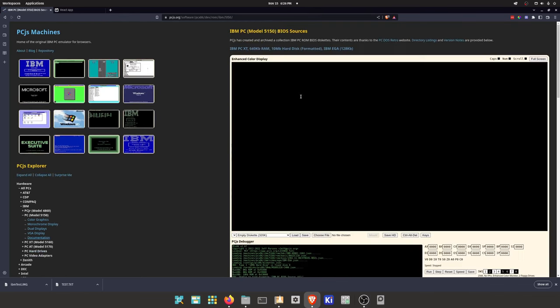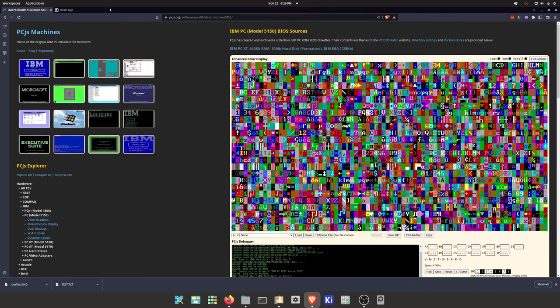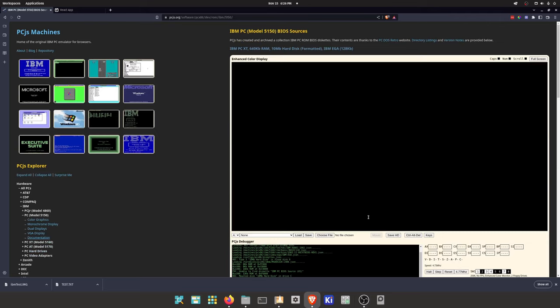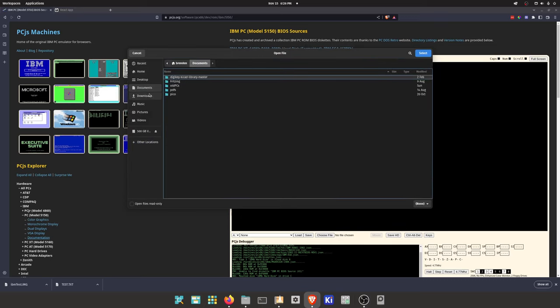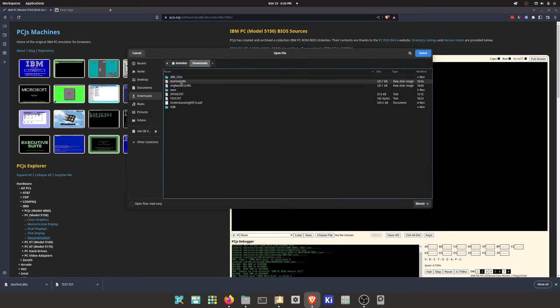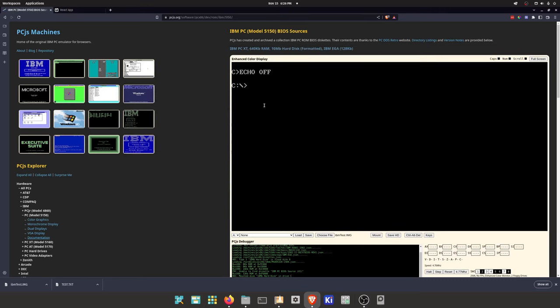This is a little web page to test out IBM 5150 disk images. So we can go here, load it up, mount it, go to A.